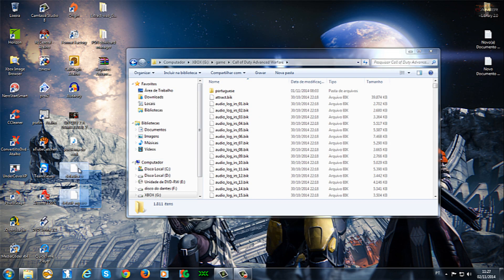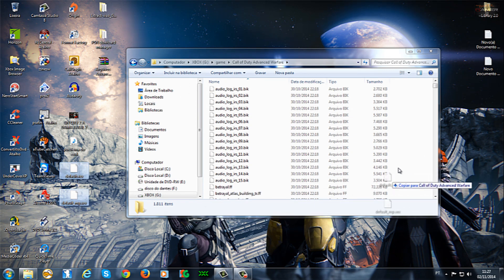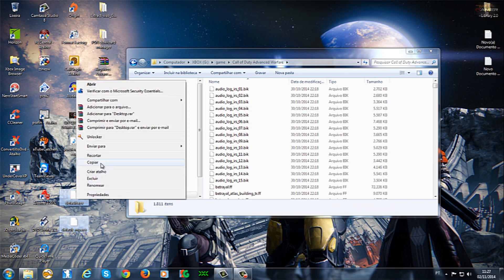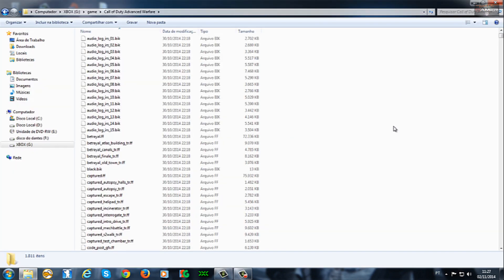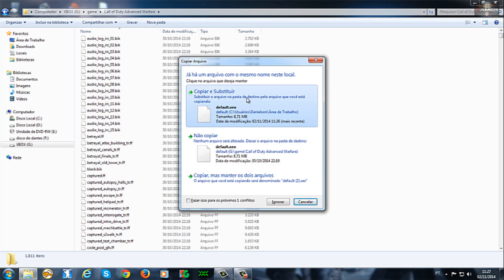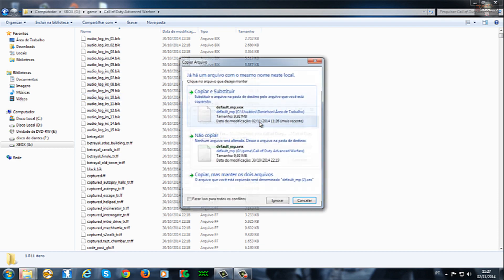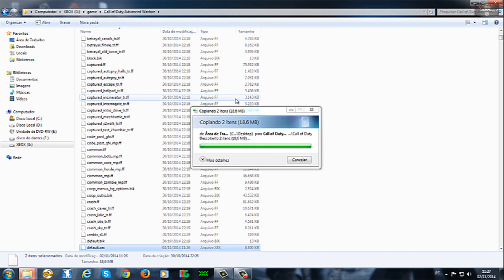Então, quando você coloca esses arquivos aqui, eu vou arrastar eles pra cá, como vocês estão vendo aqui, ó. Vou copiar os dois aqui. Vou jogar aqui na raiz da pasta do game. Aí, pra eu mandar substituir, você substitui. Beleza?